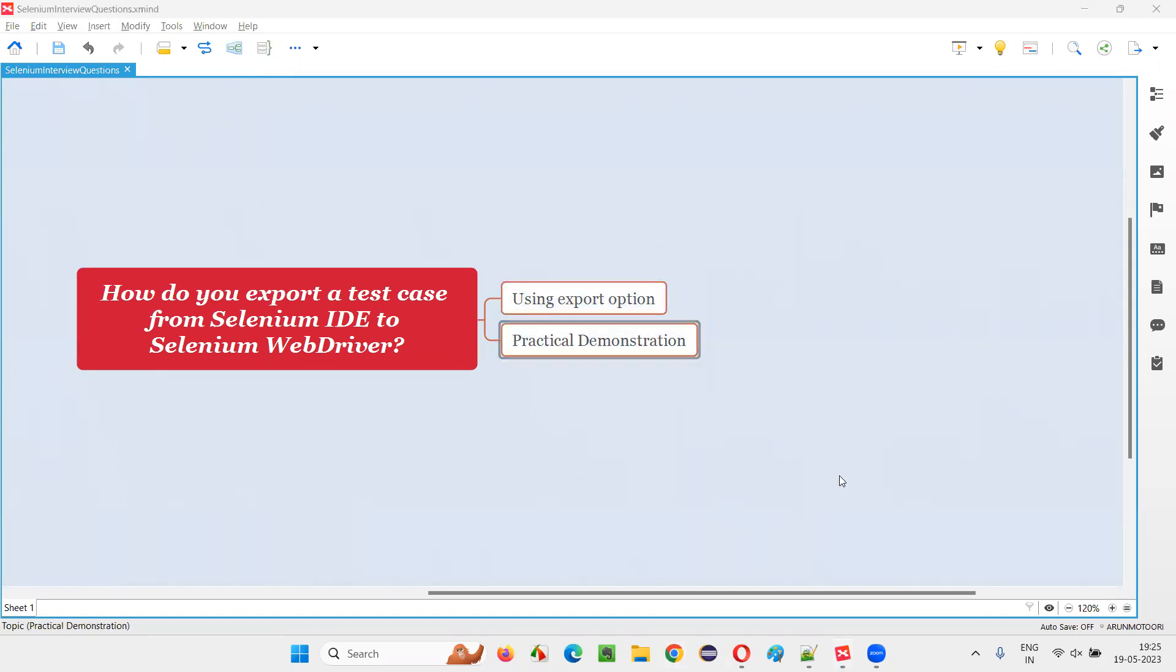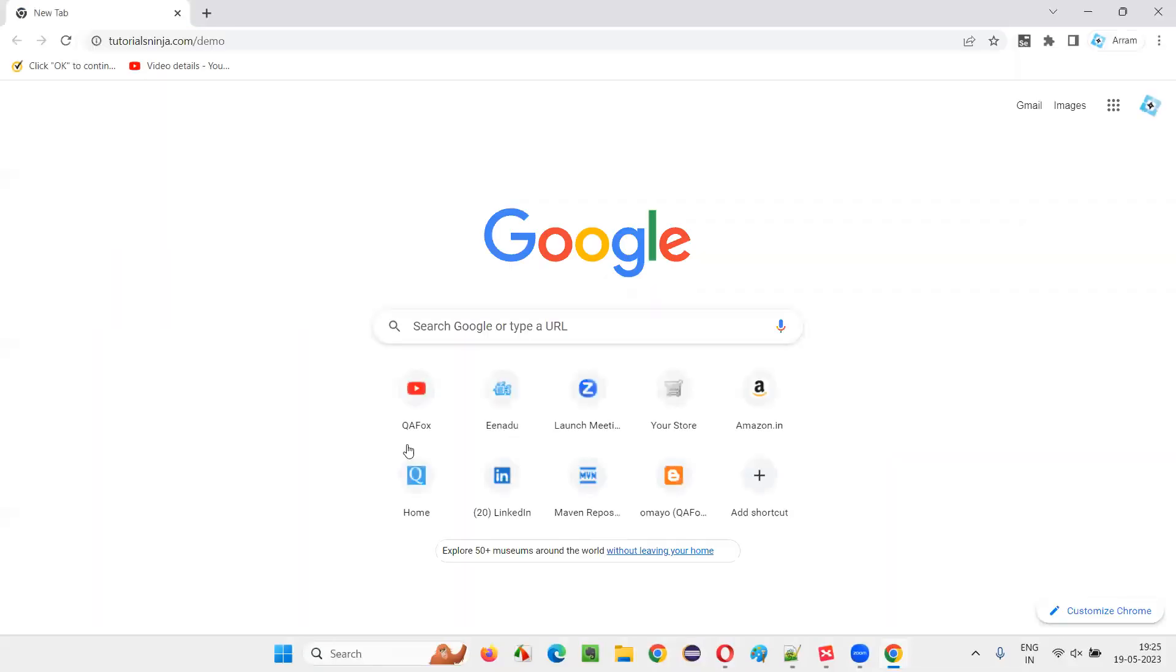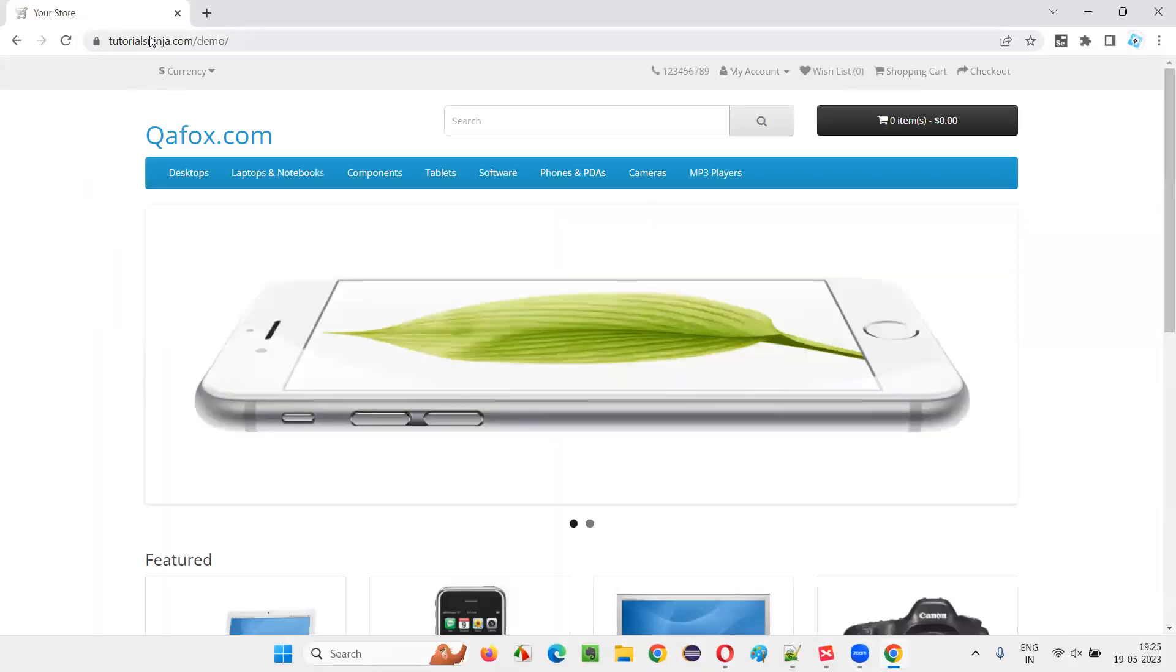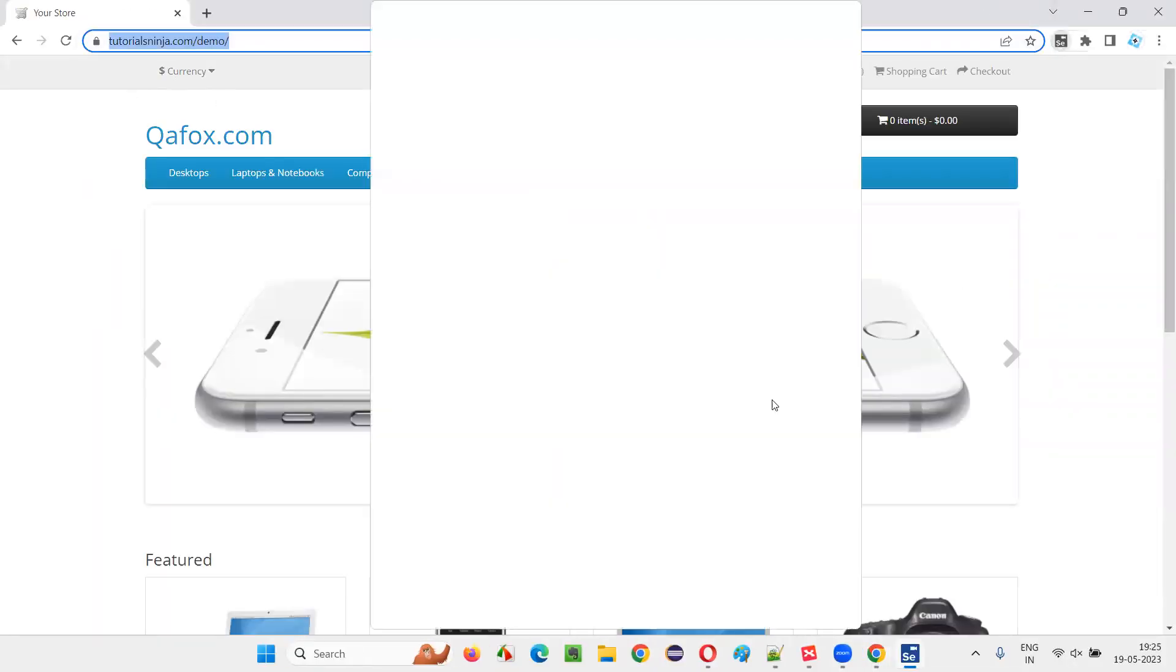So for that, I'll open the browser and open one application URL, sample application URL, copy this URL, click on Selenium IDE.